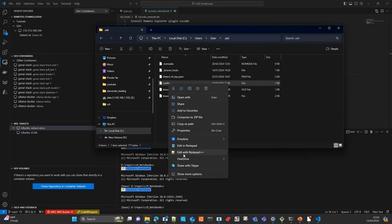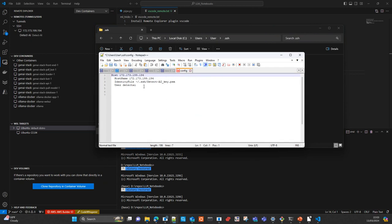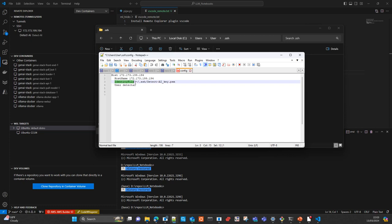You open the file and create an entry similar to this. In the Host field, you set up the name of the connection — I am using the same IP address, but you can put a tag or the name of the server to help identify where you are connecting. In the HostName attribute, you write down the IP address. IdentityFile is the path to the public key or credential you will use to connect to the server. And the User attribute is the user associated with that public key.